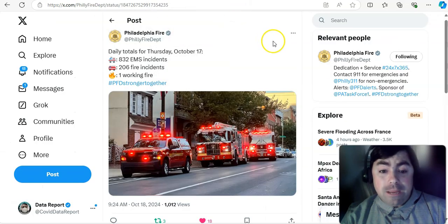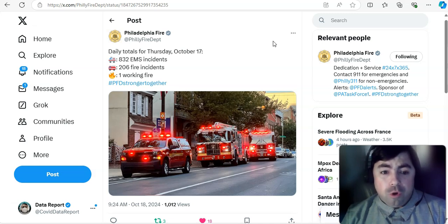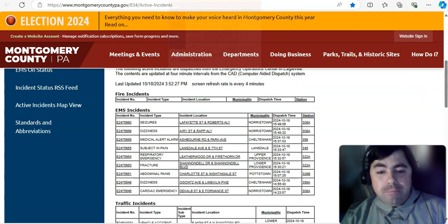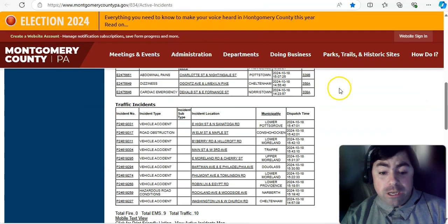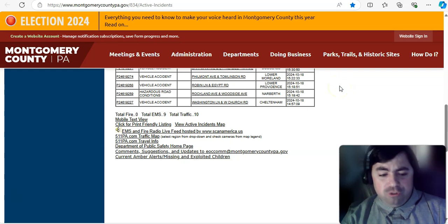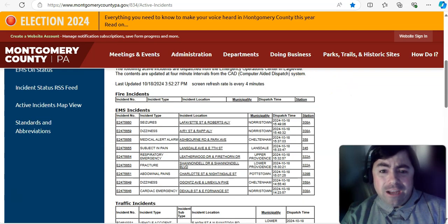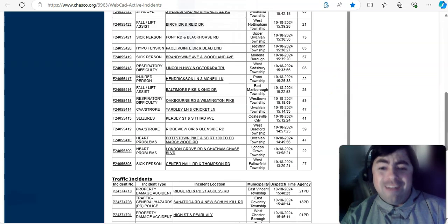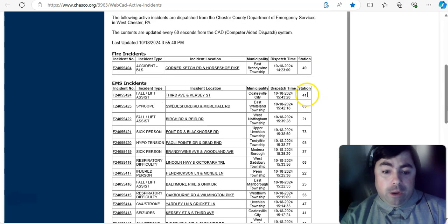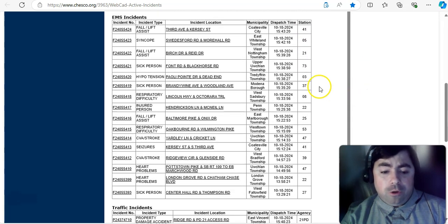Taking a look at EMS calls in Philadelphia yesterday. 832 EMS calls were reported. That is over 800, and I am not happy about that. A live looking at Montgomery County, Pennsylvania, which is just west of Philadelphia. And we see there are currently 9 EMS calls.